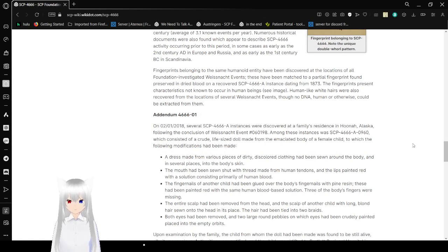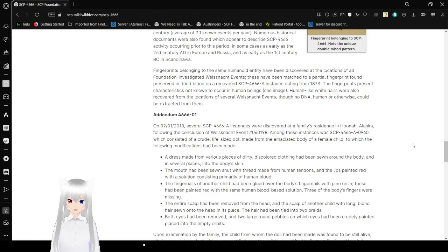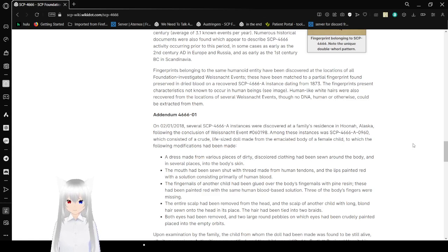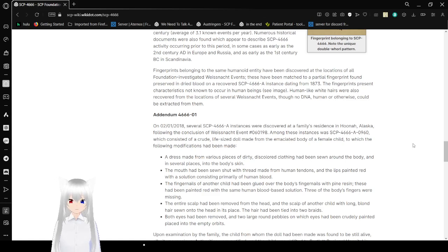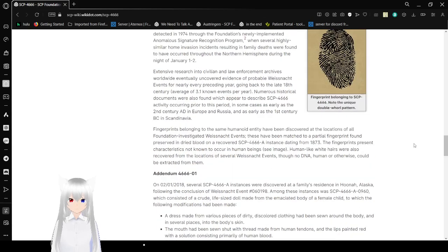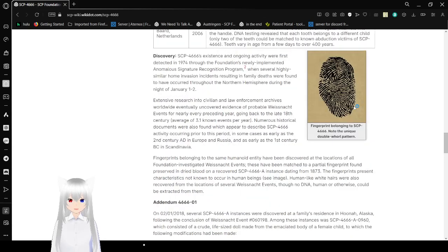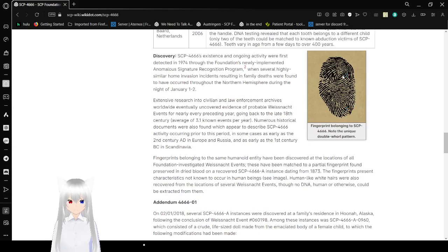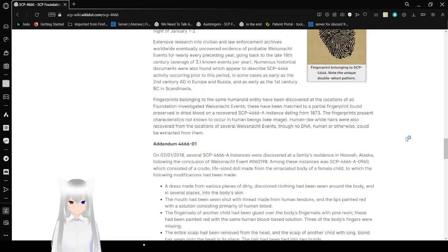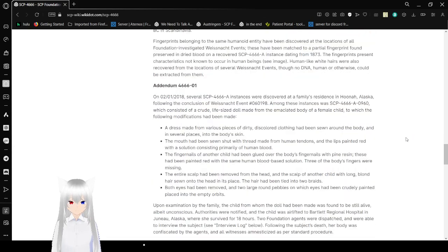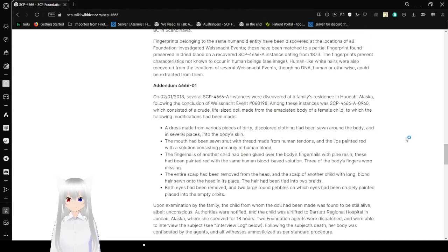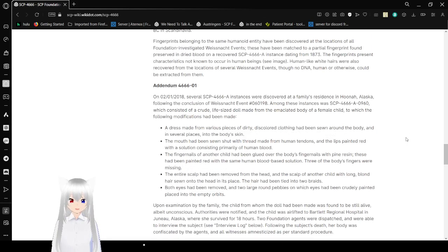Fingerprints belonging to SCP-4666 have been discovered at locations of all Foundation-investigated Weissnacht events. These have been matched to a partial fingerprint found preserved in dry blood on a recovered SCP-4666-A instance dating from 1873. The fingerprints present characteristics not known to occur in normal human beings. See image. This is a fingerprint belonging to SCP-4666. Note the double-whorl pattern. Human-like white hairs were also recovered from the location of several Weissnacht events, though no DNA, human or otherwise, could be extracted from them.